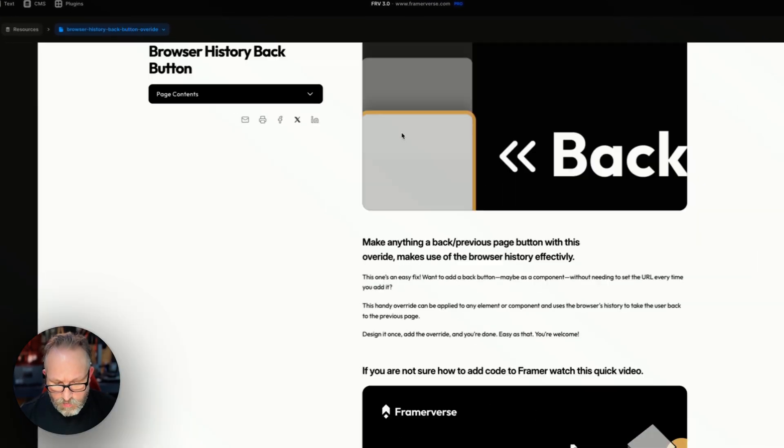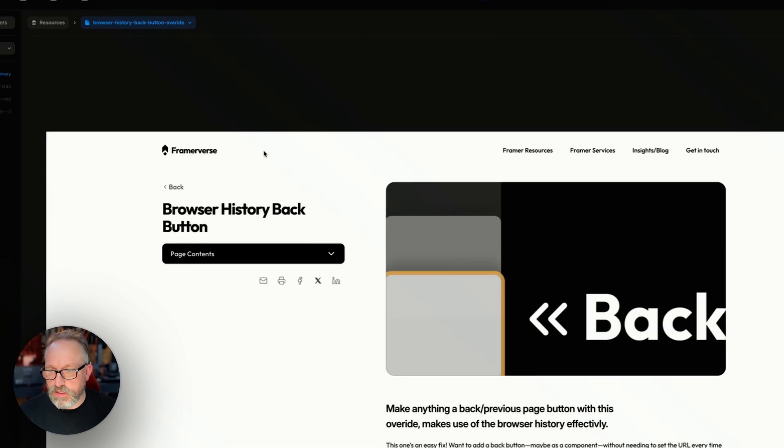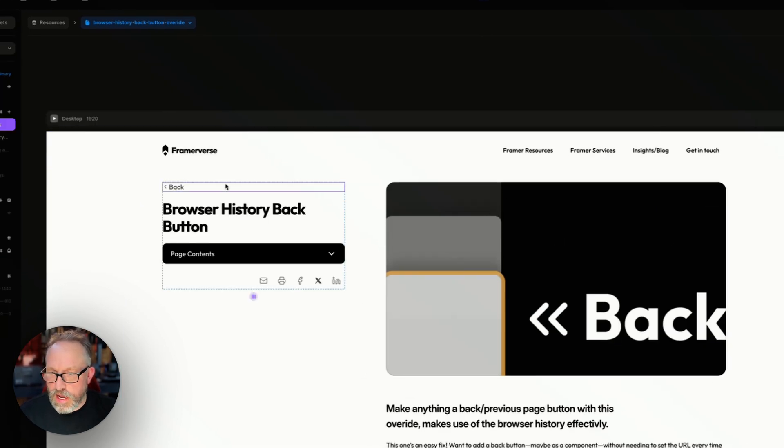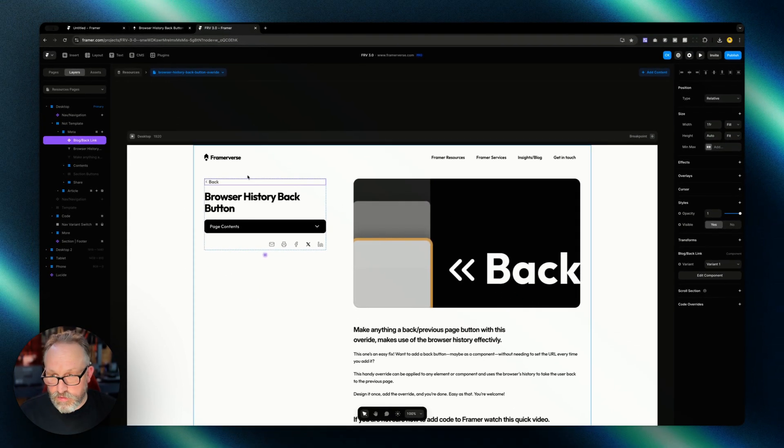On this page here, this is my resources page in Framer. I have a back button that goes back to the previous page.